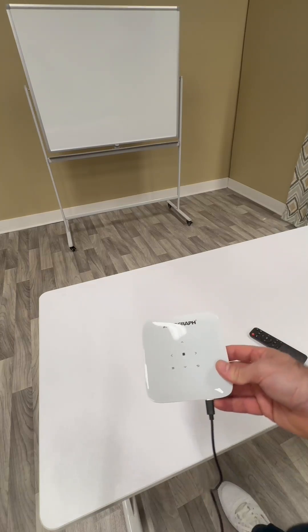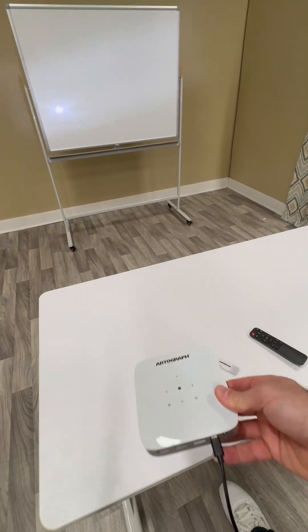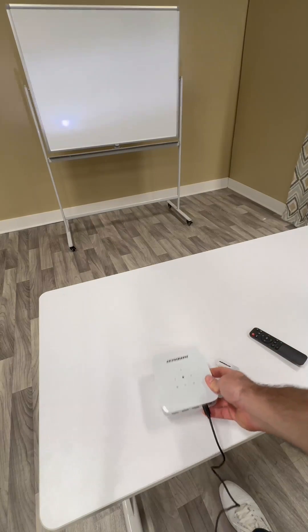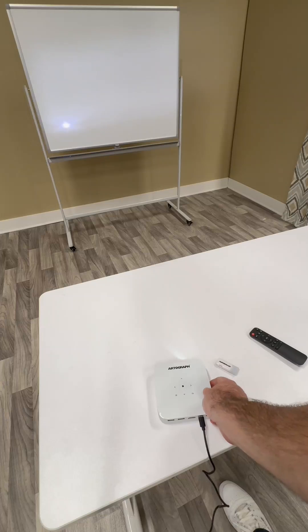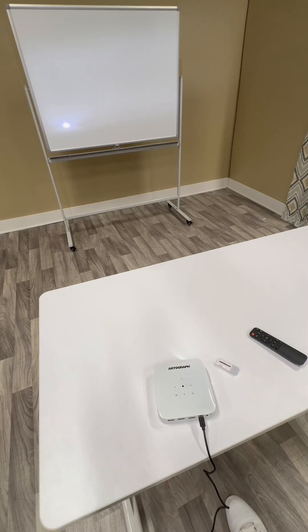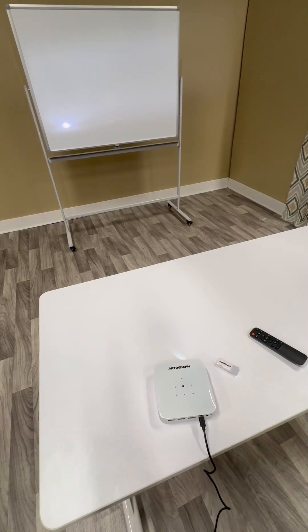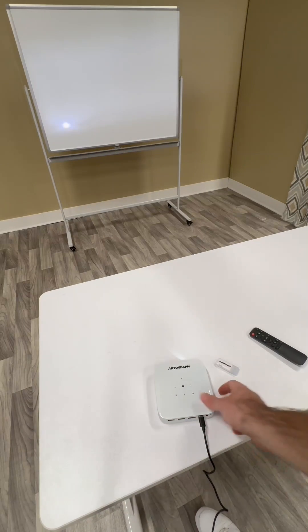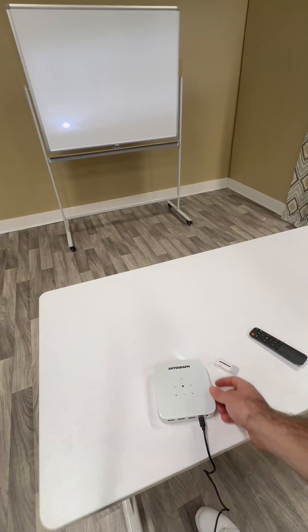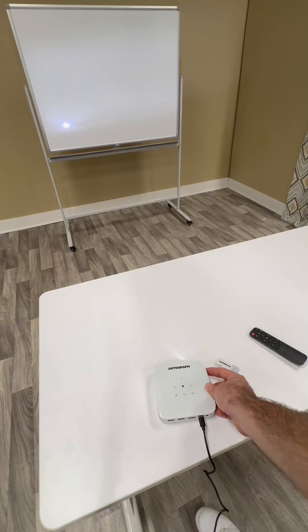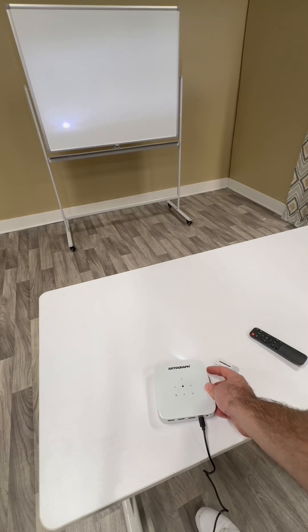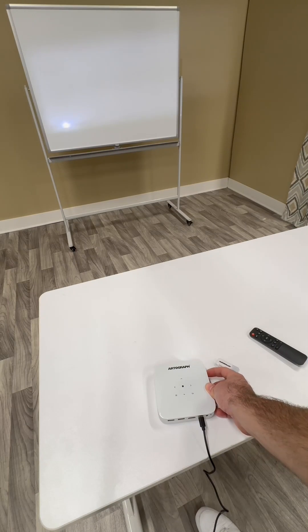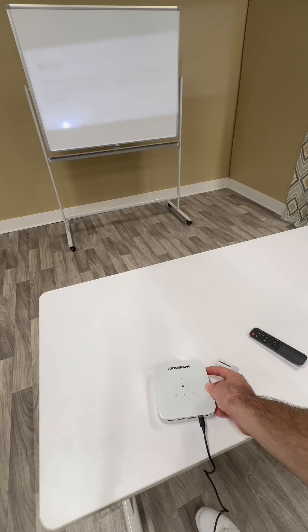You can use the projector while it's plugged in or on battery power only. Once it's booted up, you'll see the screen projected onto your surface in front of you. You might need to scroll through it.